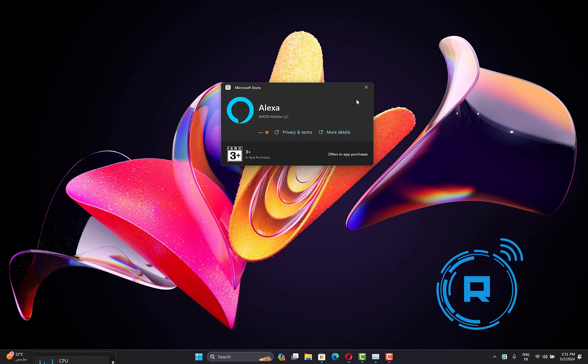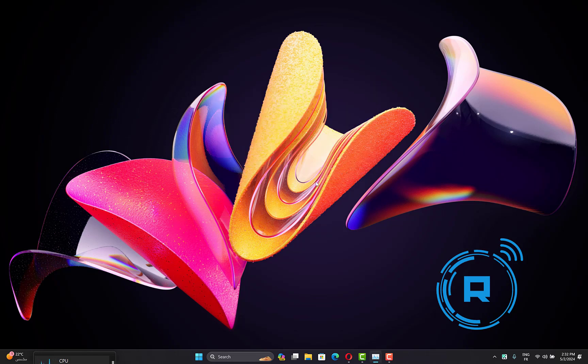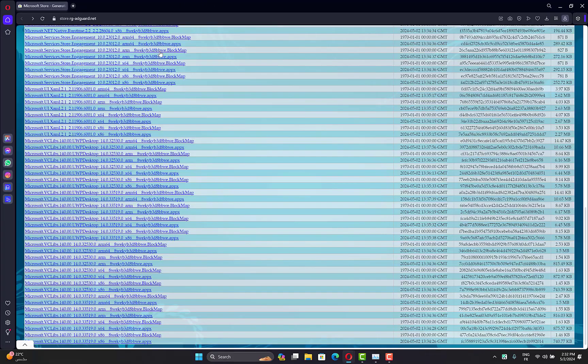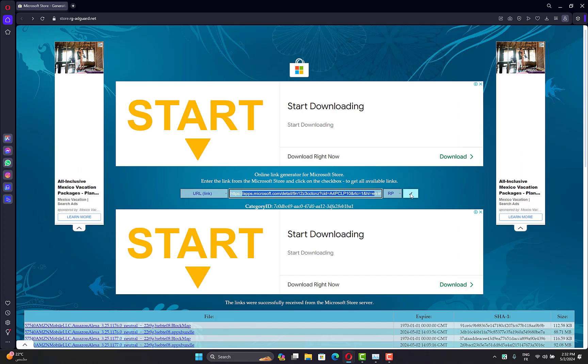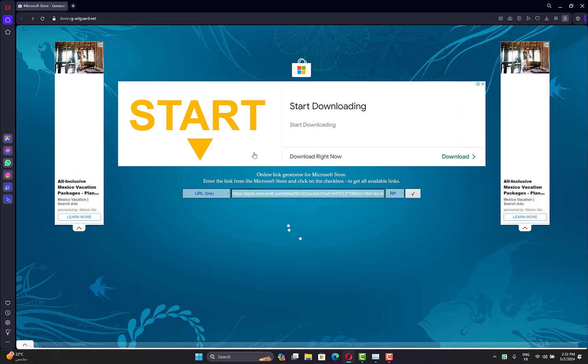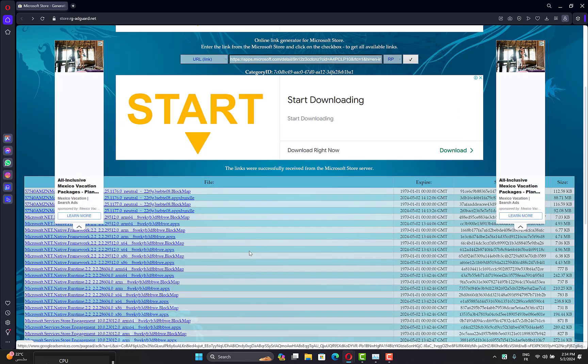Another thing you can try: open this link you will find in the description, then copy and paste the link of Alexa in Microsoft Store web version. Paste it here, then click on this box and scroll down.